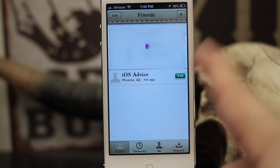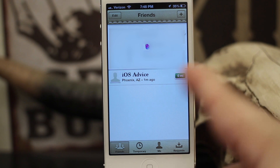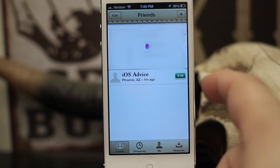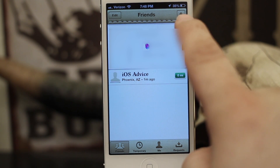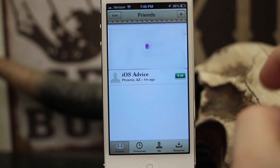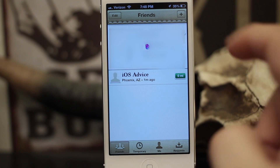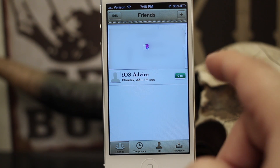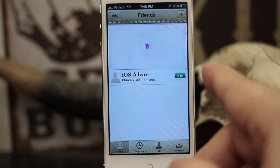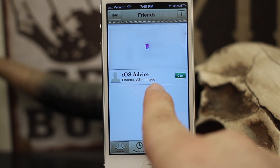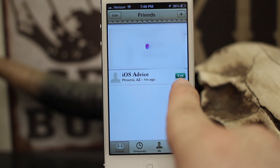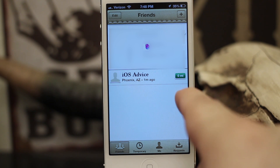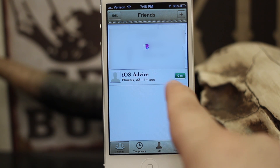In order to set a geofence around anybody, they have to be following you and vice versa in your friends list. You can add friends just by tapping on the little plus sign, entering their email address or Apple ID, and sending it off to them. They can accept the request and they'll show up right here in this list.